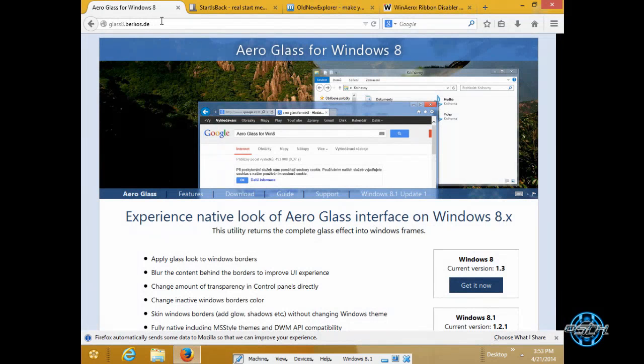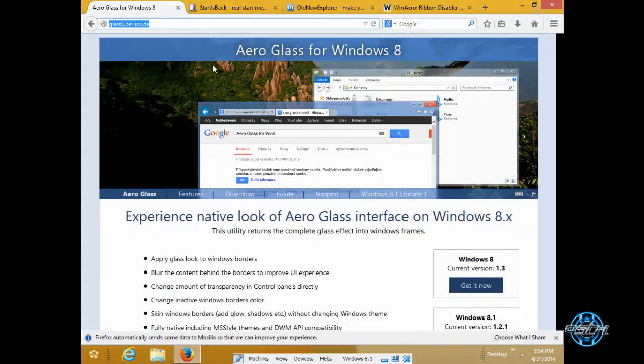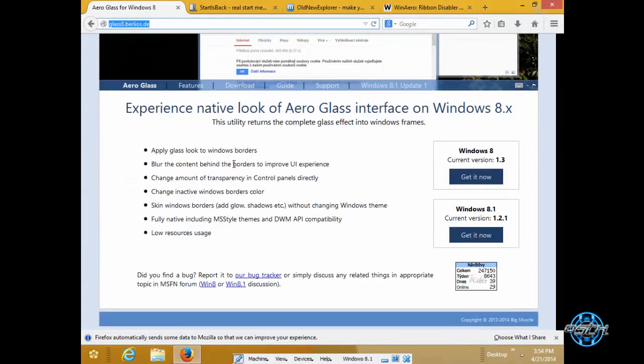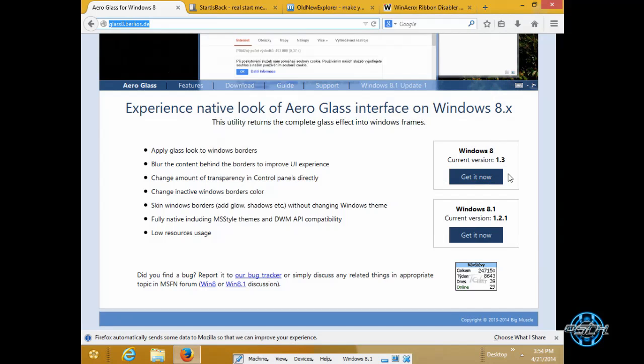In this link we have Aero Glass for Windows 8. You have Aero Glass for Windows 8 and you have Aero Glass for Windows 8.1.